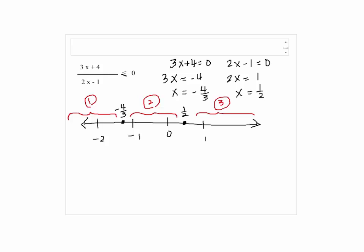From interval 1, we can choose negative 2 as a test point. From interval 2, we can choose 0 as a test point — try to choose an easy point. From interval 3, we can choose 1 as a test point.